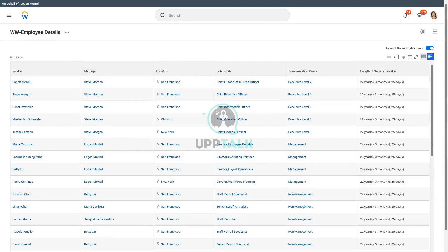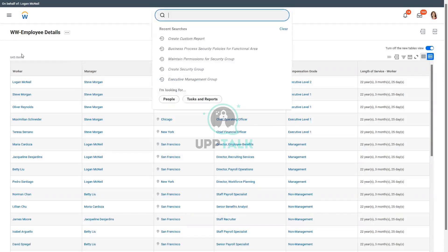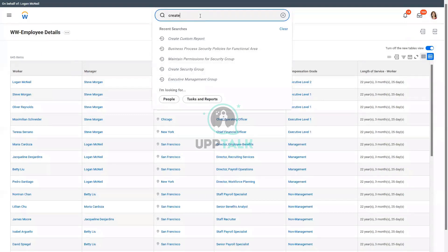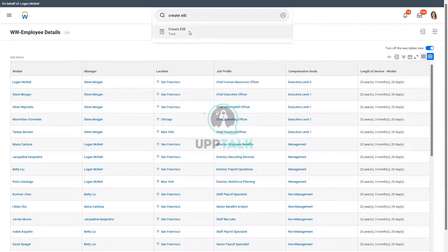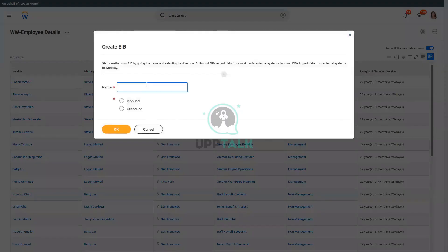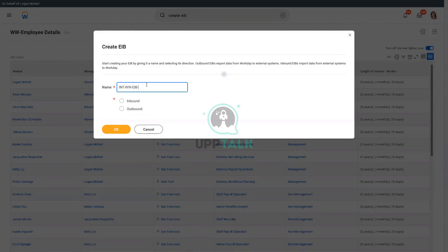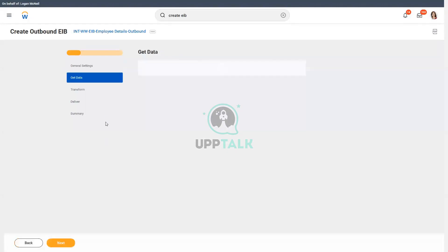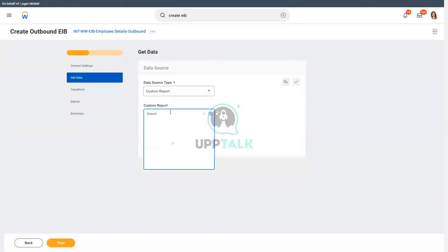So what was the task? To create an EIB again. Create EIB, very simple, straightforward. So we had named it like INPWW, and then we had called it as EIB, then employee details, and we had set outbound. So outbound, and in the get data section, we have to use our custom report.